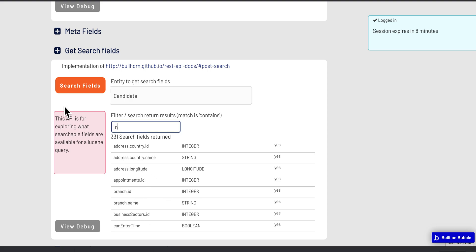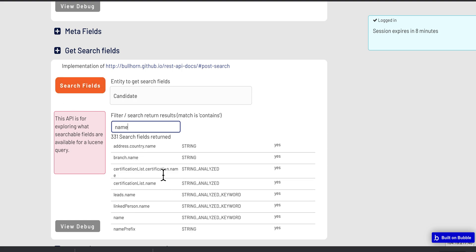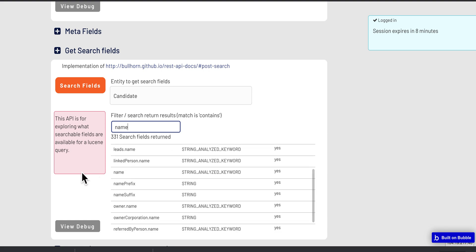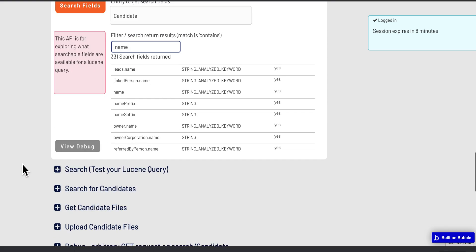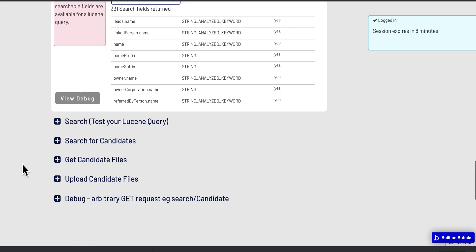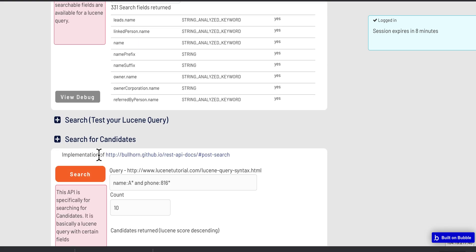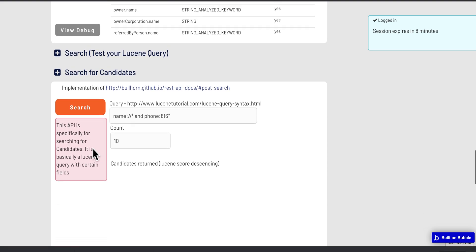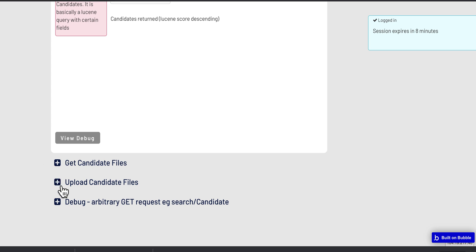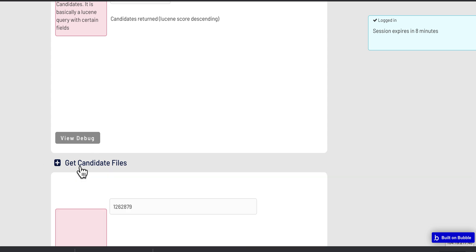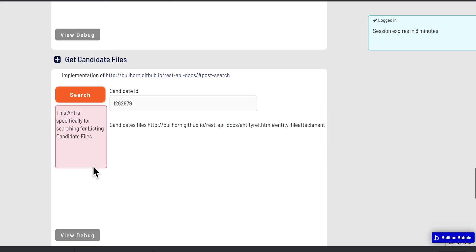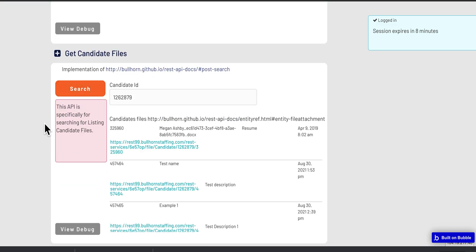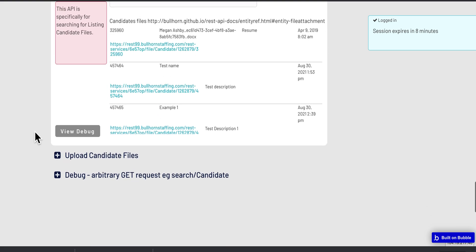For candidates here, so this is how you can search for a candidate. Once you've got a candidate ID, you can see what files are uploaded for that candidate, and you can also upload a file to a particular candidate.